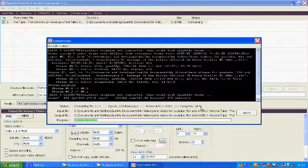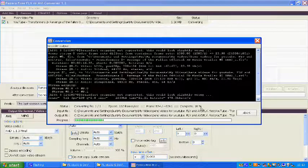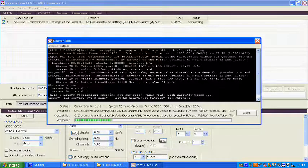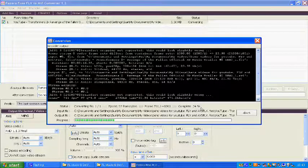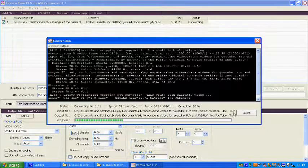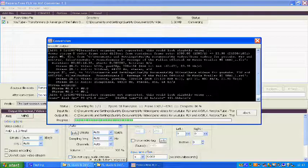It does the conversion very quickly depending on the options and quality you choose, but it's quite quick anyway.